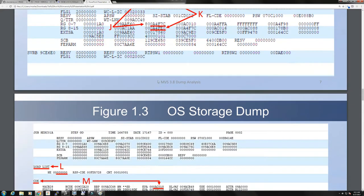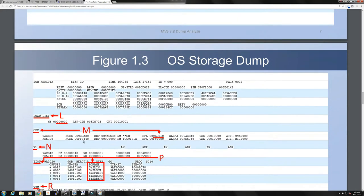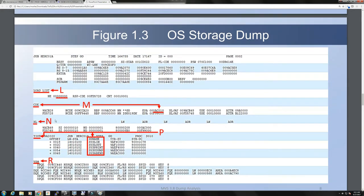Then we have the load list further down. The load list refers to modules called by the load macro instructions. Every time you want to call another program, or when the operating system wants to load a load module, it will issue the load macro, and all the loads are reflected here. In this case the load list is all zeros, which points to some kind of problem — this should not be zeros at all. This starts to give us a little bit of an indication of what went wrong.